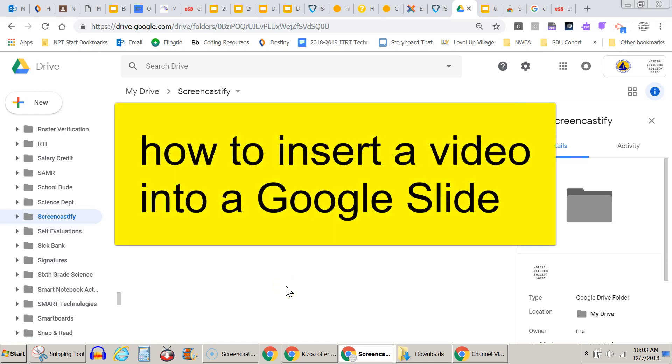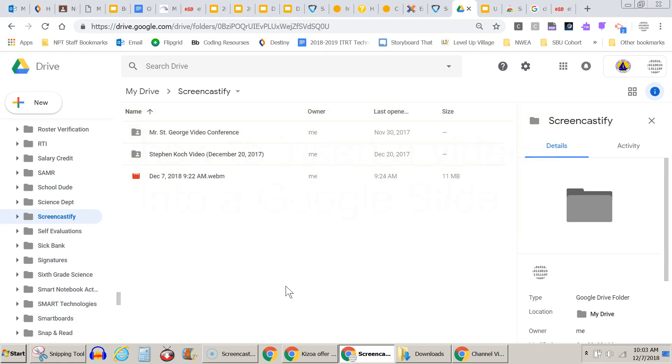This is a video about how to insert a video into a Google slide presentation. First I need a video. I have a video here that I made with Screencastify.